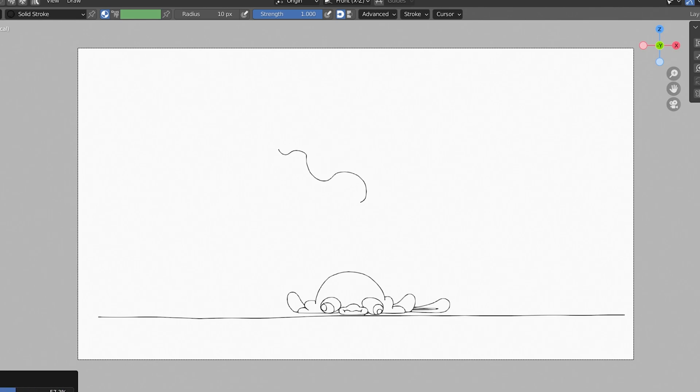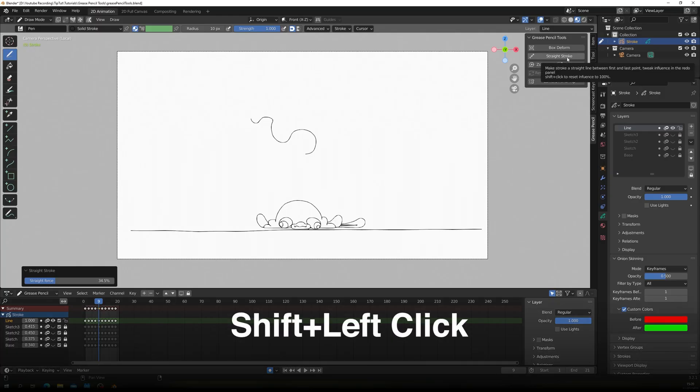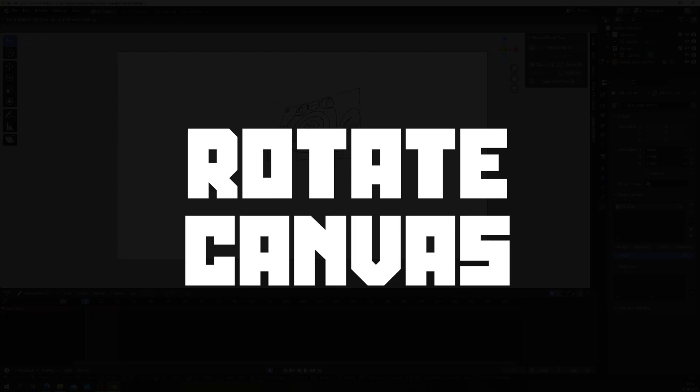So shift click the Straighten Stroke box to reset it to 100%. Rotate Canvas.